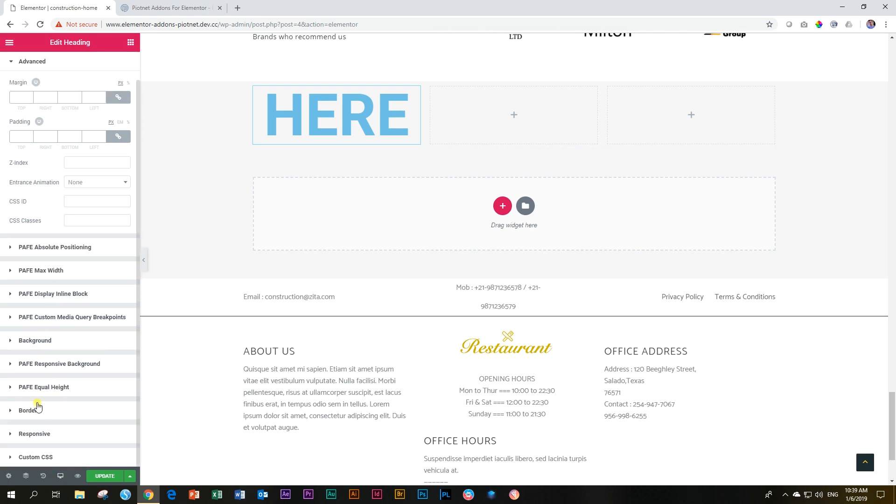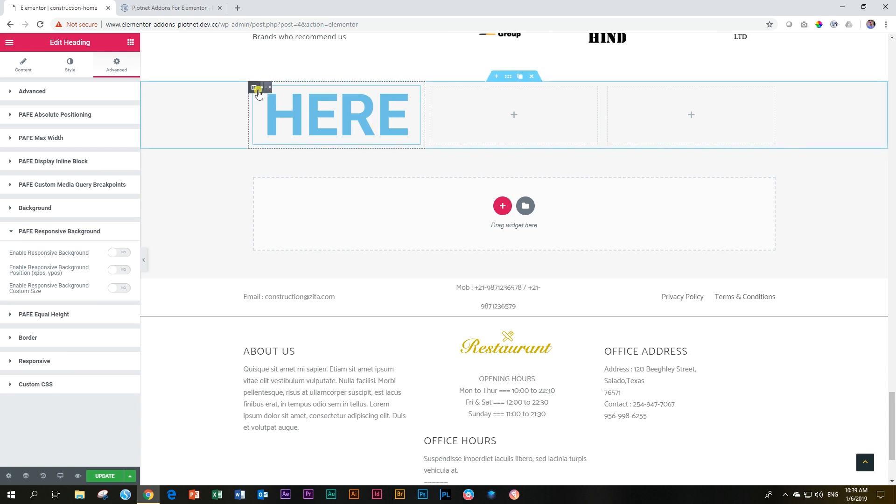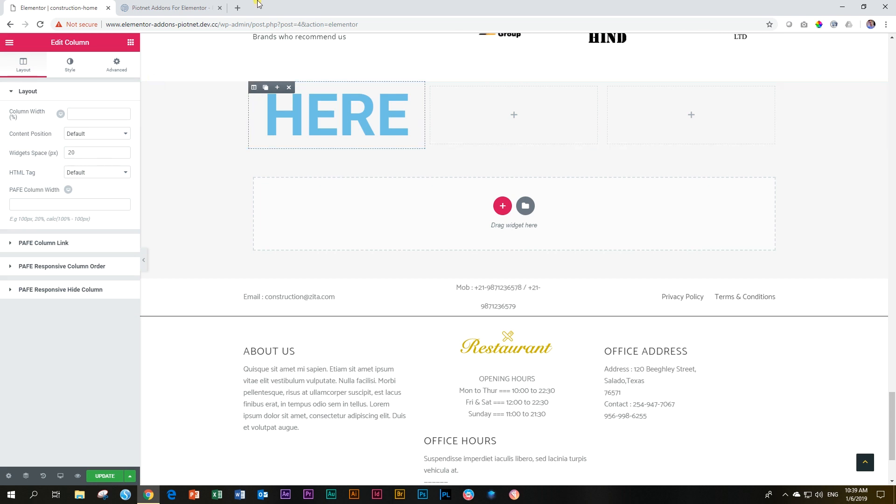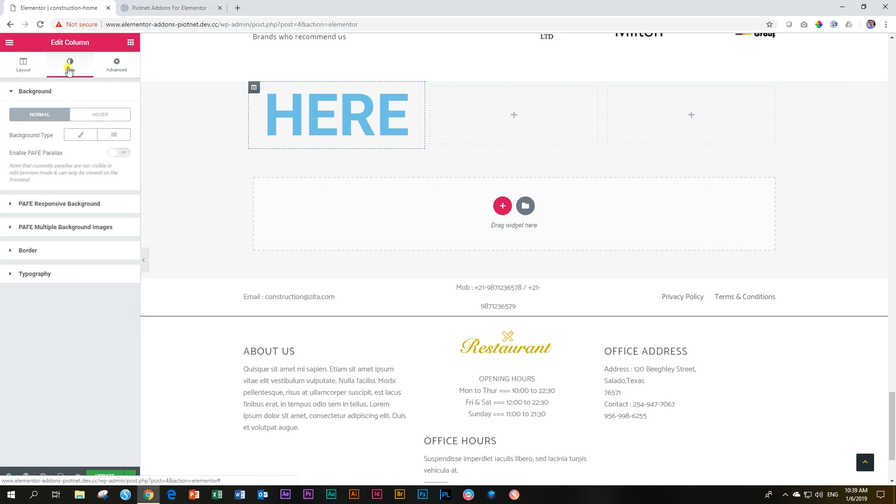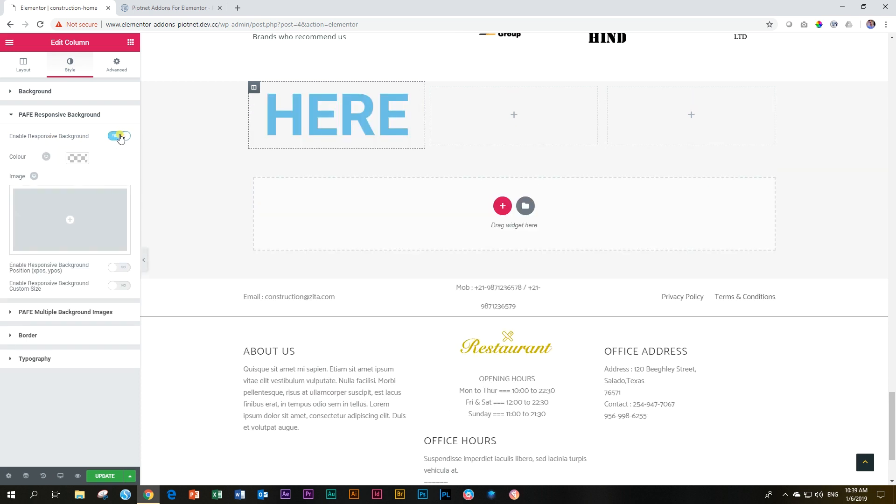Now for this, I can set a background just for this one. I can go to advanced and go to PAVE responsive background. I can set a background, but I don't want to do that. I'm going to do that to my columns. You can choose whether you want to do it for your element, your columns or your section. I'm going to choose columns in this example. Then we go to style this time and we choose PAVE responsive background, then we enable the responsive background.